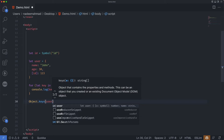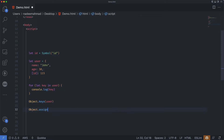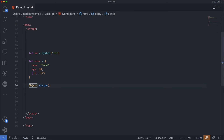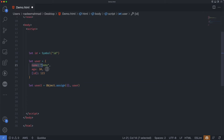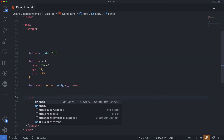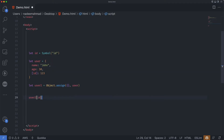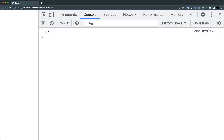In contrast, Object.assign() copies both string and symbol properties. So if we have the user object and we want to make a copy of it, the symbol properties will also be copied. Let's say we create user2 = Object.assign({}, user). We can see the symbol is there along with the string properties. When I try to access id on user2 and print it, you can see that the symbol values are copied too.